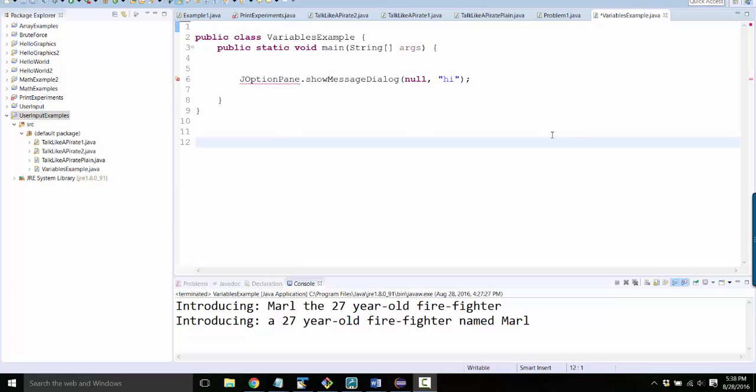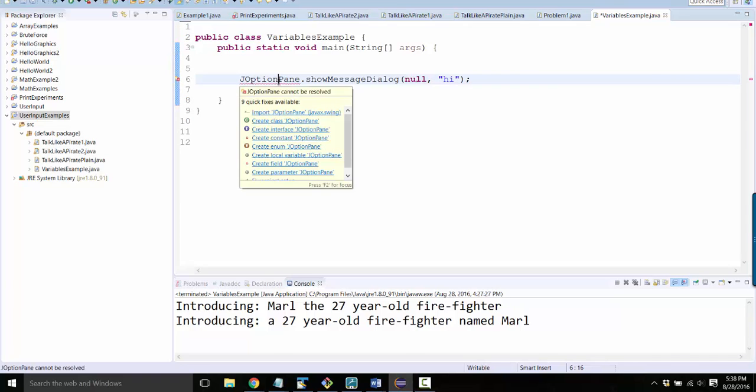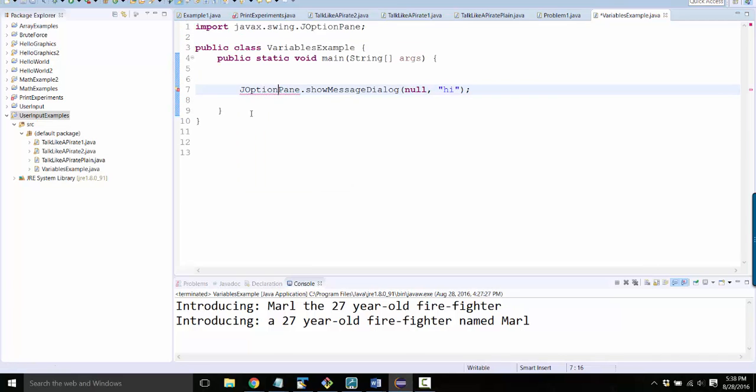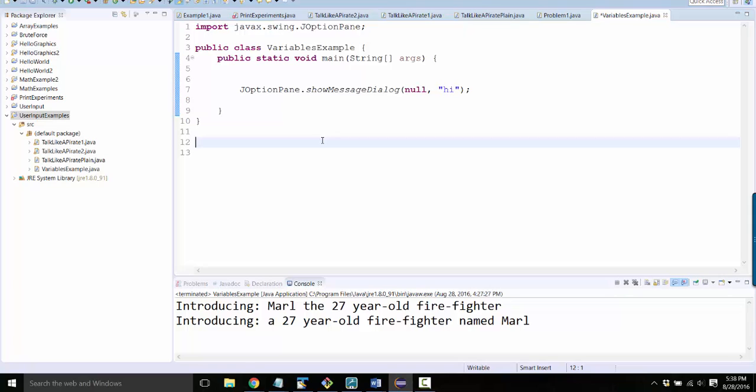Greetings. Some people had forgotten that you need to hover over JOptionPane to import it. But some other people's computers still weren't working when they did this, and I think I know why. So here's what you need to do.